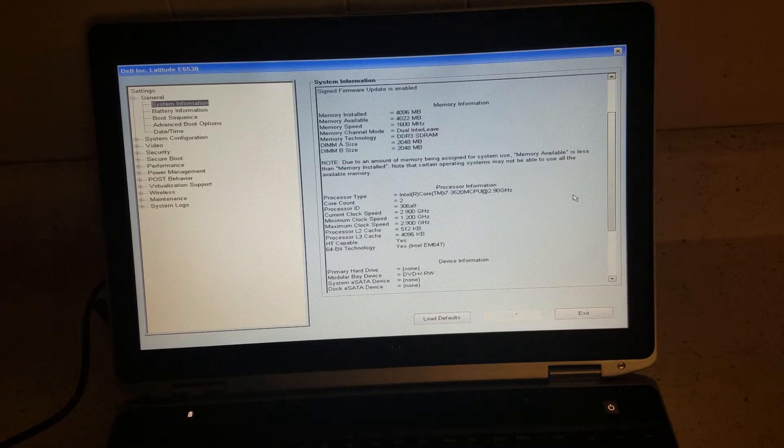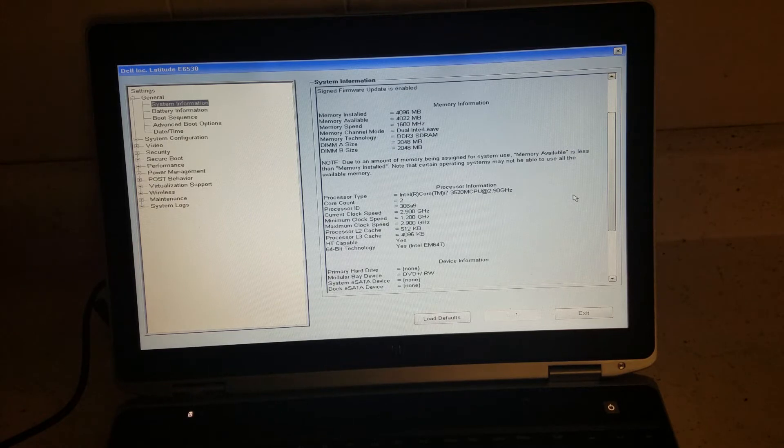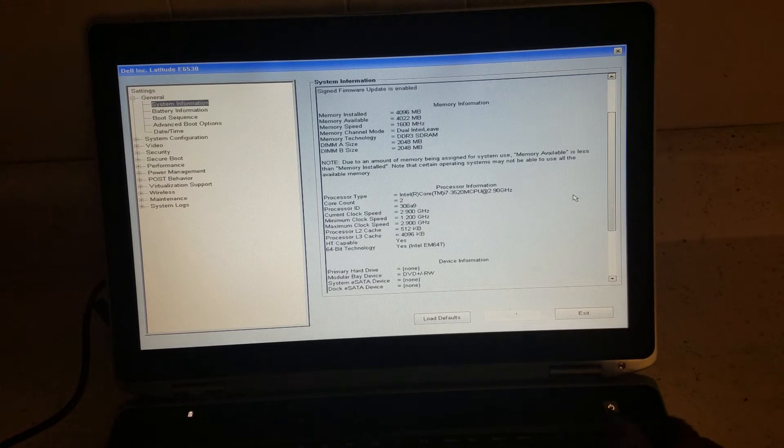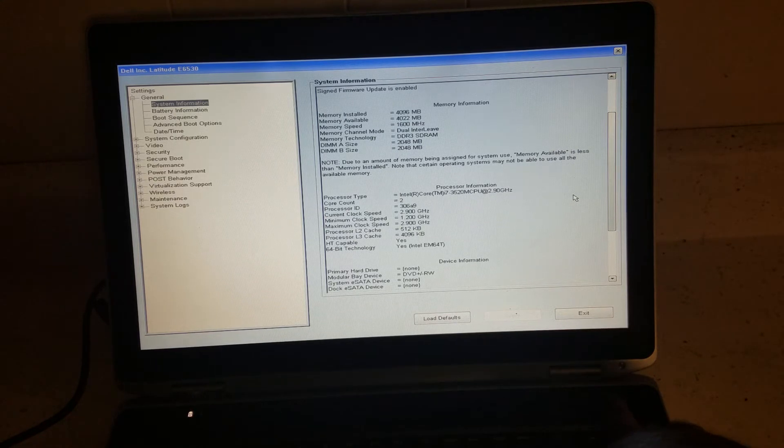If you scroll down to primary hard drive, you'll see none. So it does not have a hard drive. Let me show you how to install a hard drive, and then we'll install Windows 10.